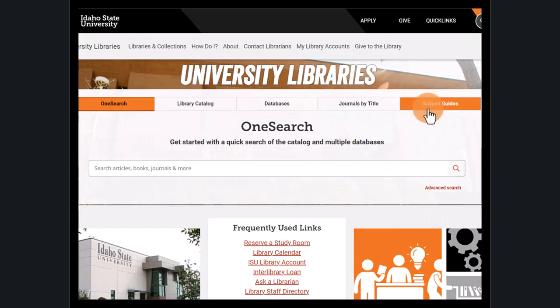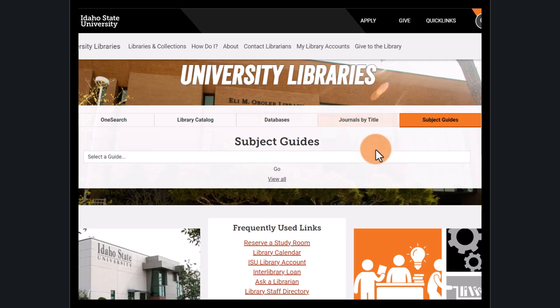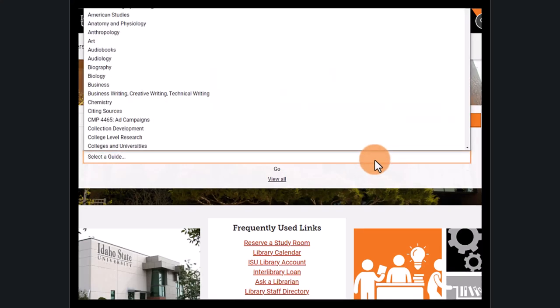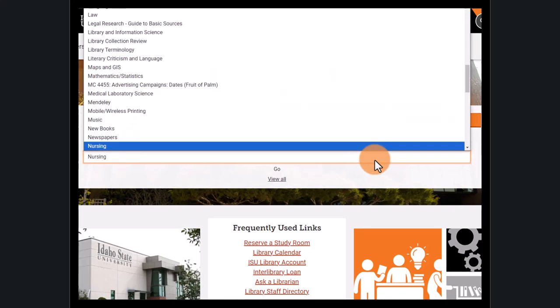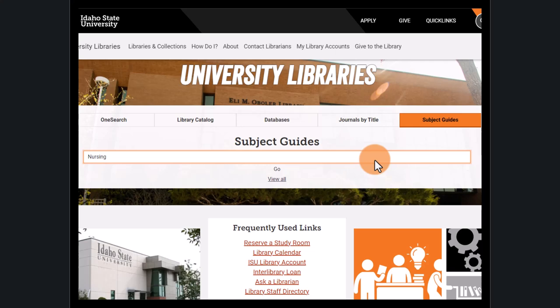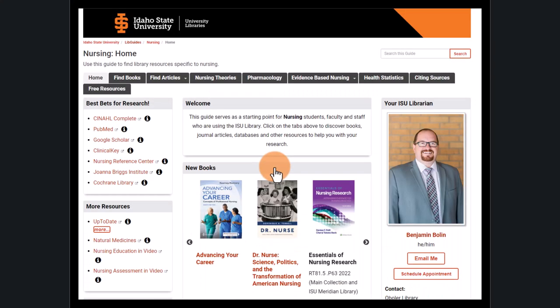Next up is the Subject Guides tab. These guides are collections based on topics, majors, or courses. Let's view the nursing guide. It includes links to relevant databases, information on how to find books and articles, how to cite sources, and more.